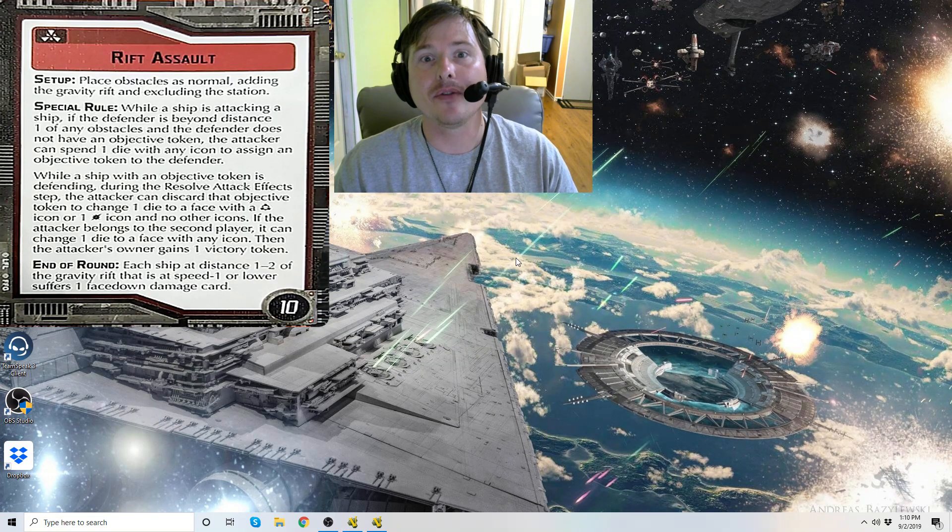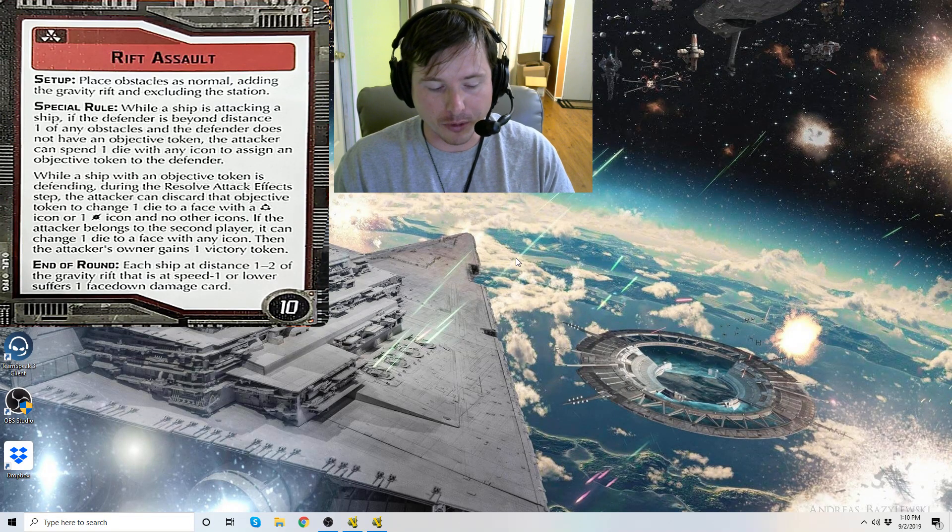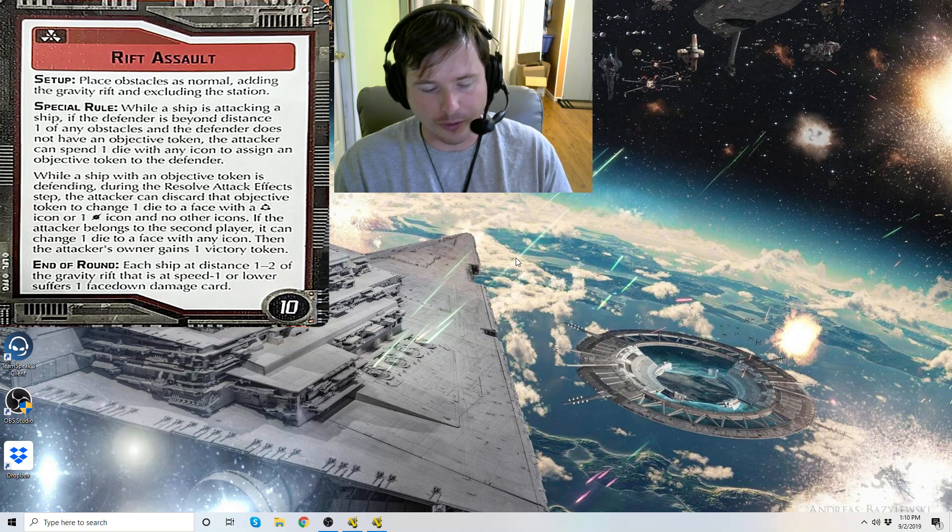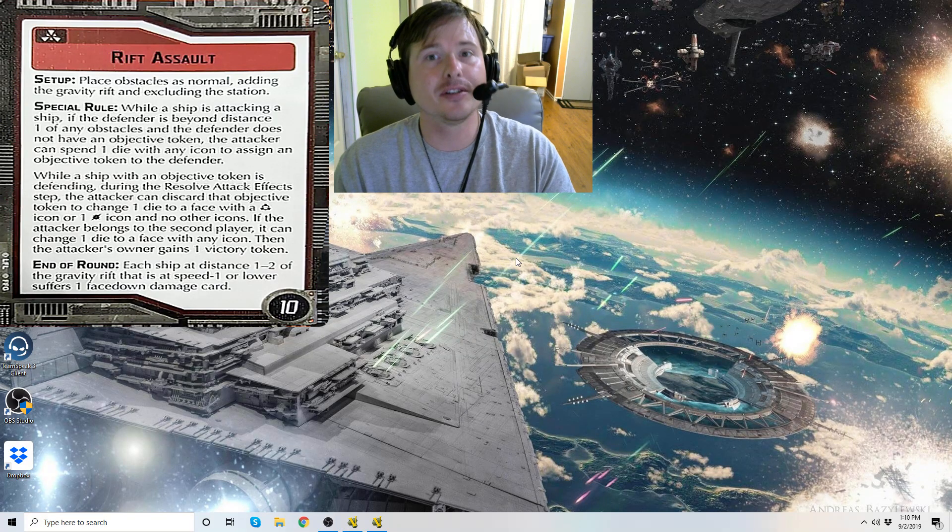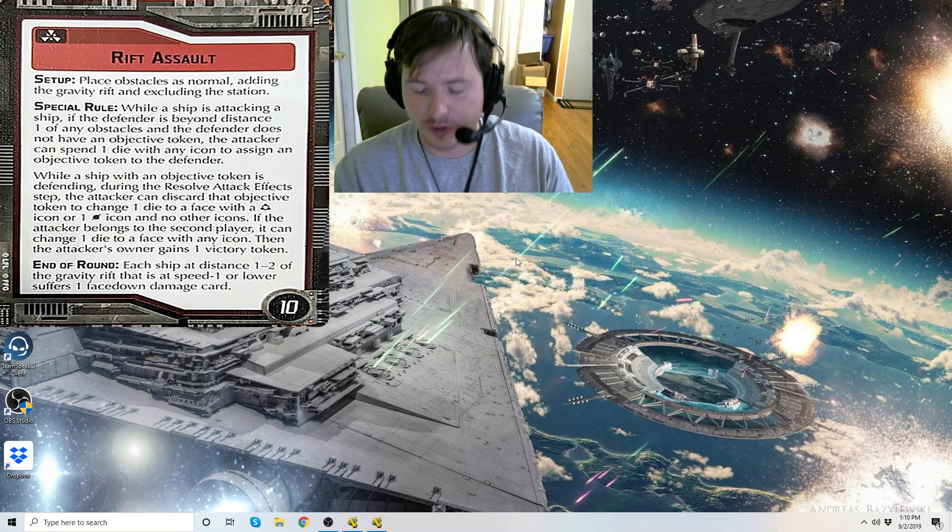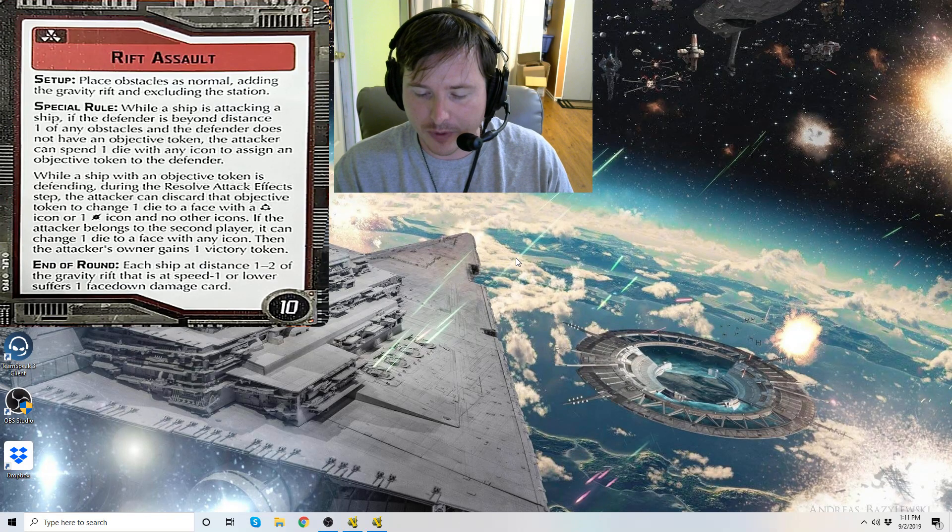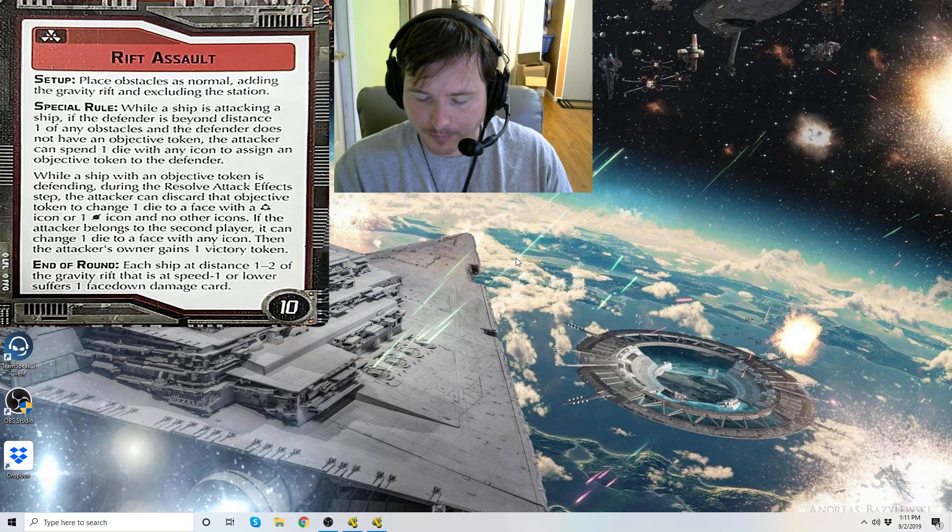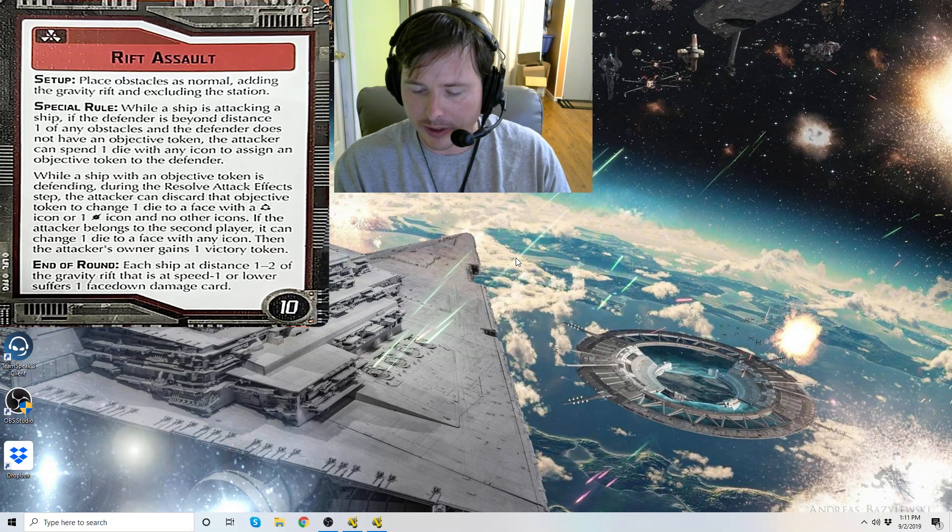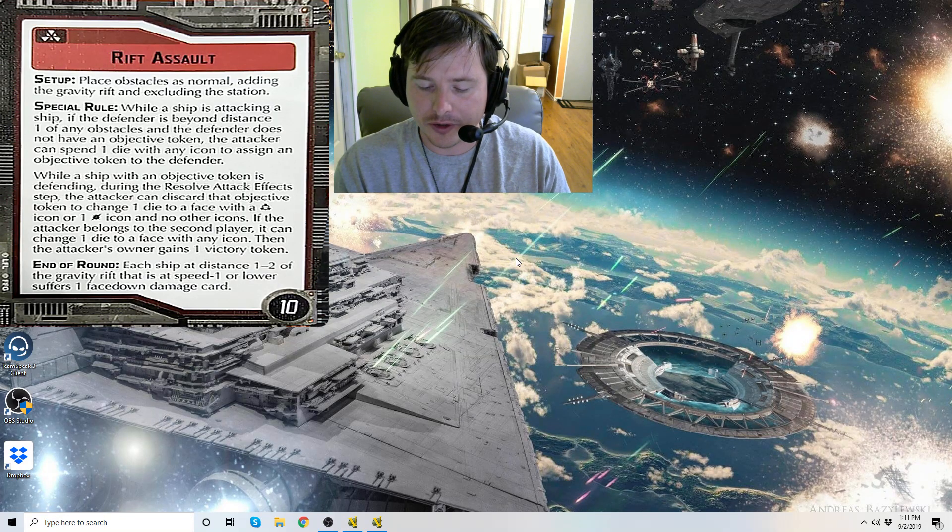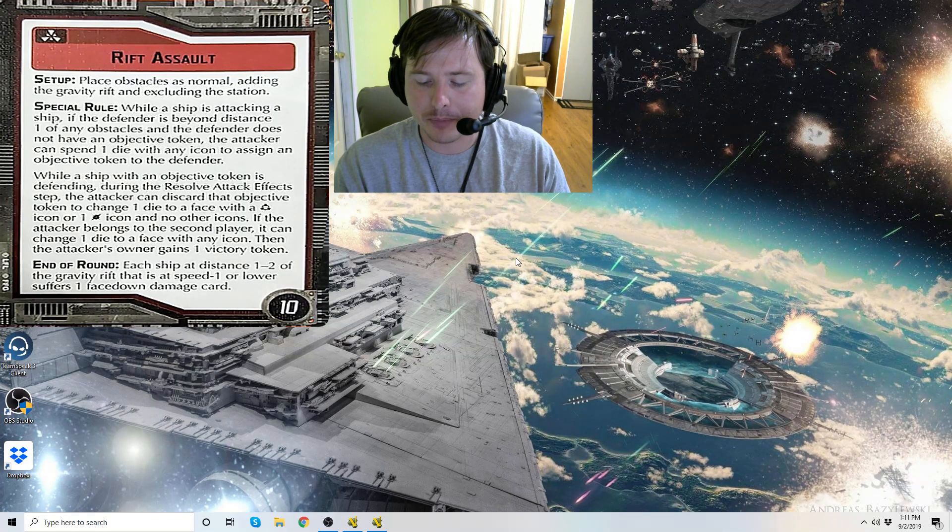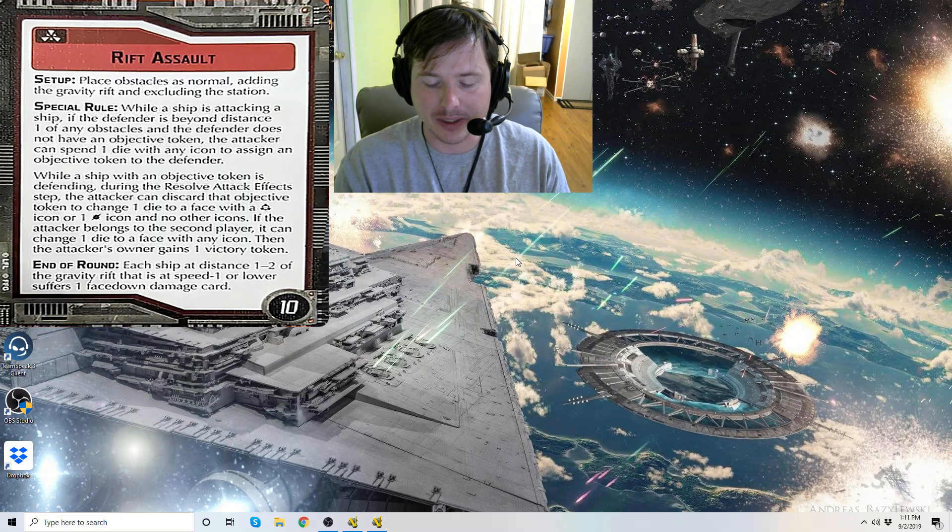Now what does the gravity rift do? What are some of the unique properties that it grants on the table? Well it's still an obstacle so it still obstructs line of sight. When a ship deploys at distance one to two of a gravity rift, its speed dial must be set to speed zero.